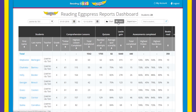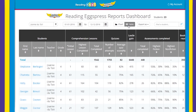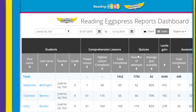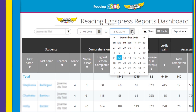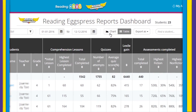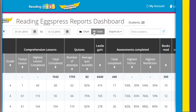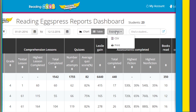At the top of the reports dashboard you can select the date range of the results shown. Toggle between chart and table formats for varying views of in-depth results and reports. Export and print options are available for each report.